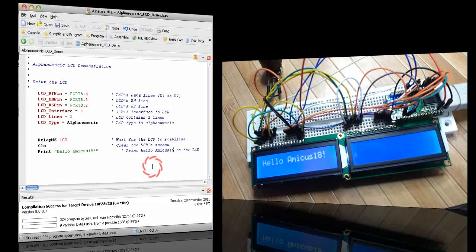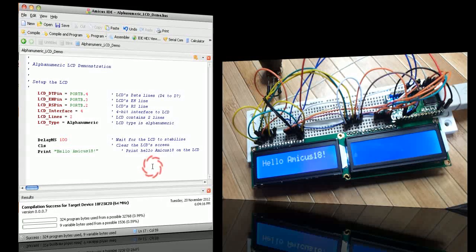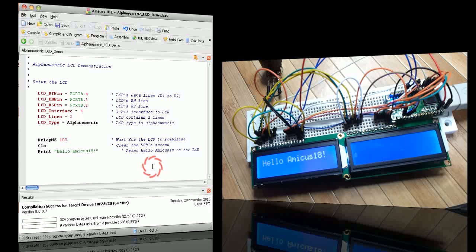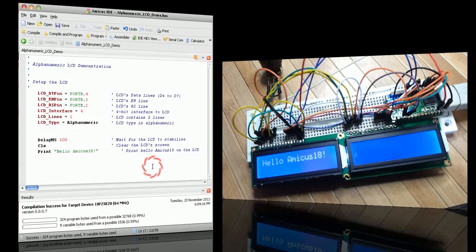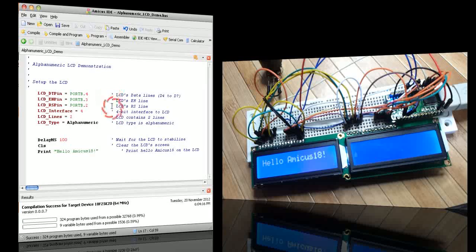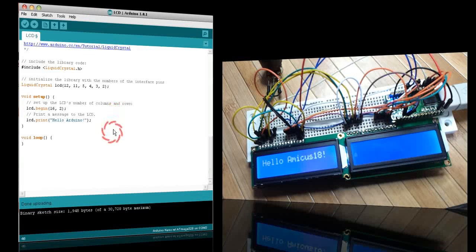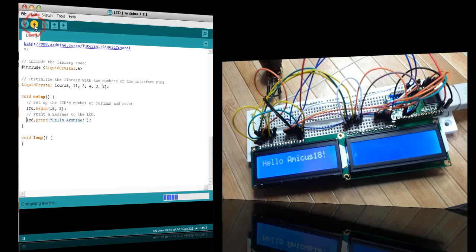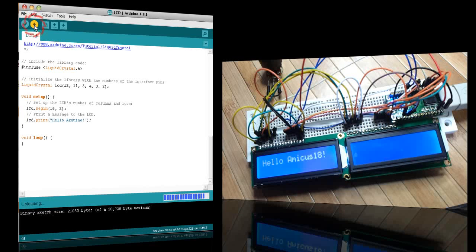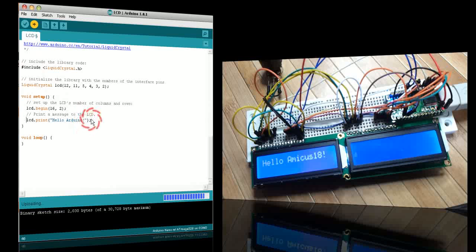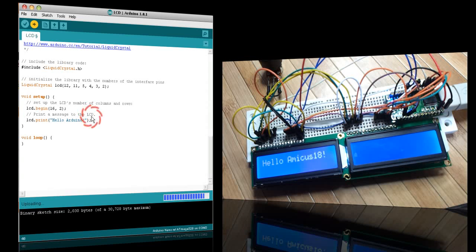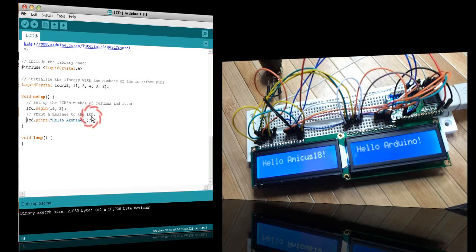Here the Picanduino is driving two LCD displays. I've already programmed the Pic microcontroller to say hello Amicus 18, and you can see the code here on this screen. I've got the Arduino code here, so I will send that to the Atmega microcontroller and it should say hello Arduino. Both screens are happily running simultaneously.